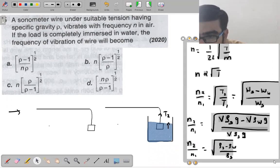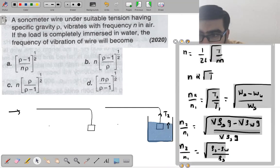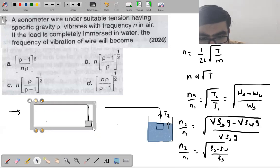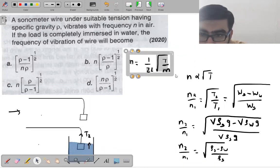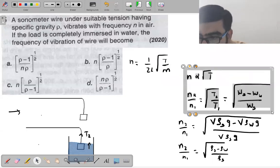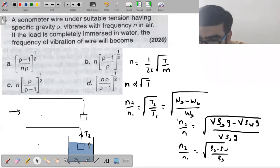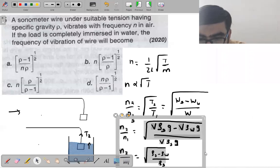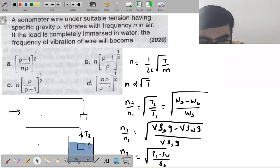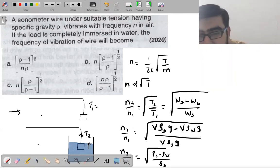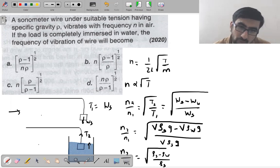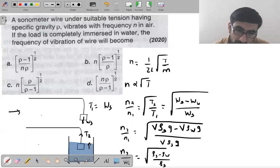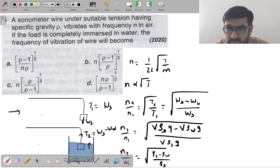So: T₁ (load in air) = weight of solid = W_s. T₂ (load in water) = weight in air minus weight in liquid. Weight = mass × g = volume × density × g.